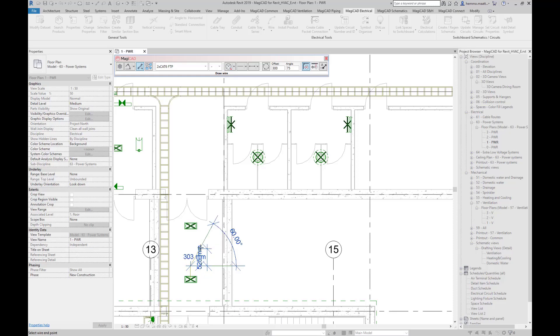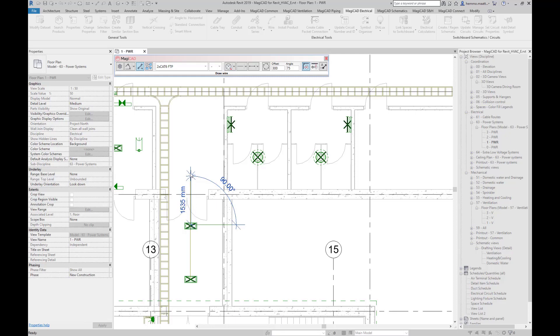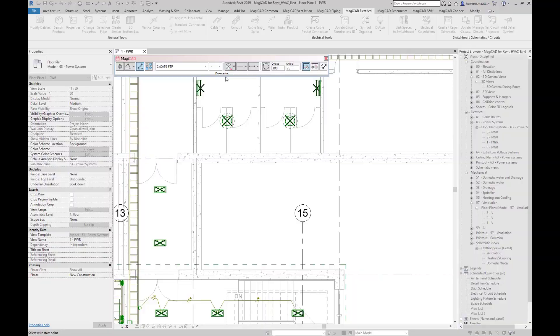Here we have the direct wire drawing mode active without connecting to any electrical fixtures. Let's take a look at other options we have.